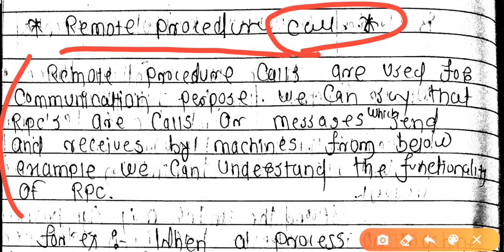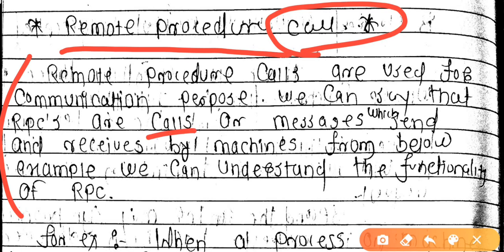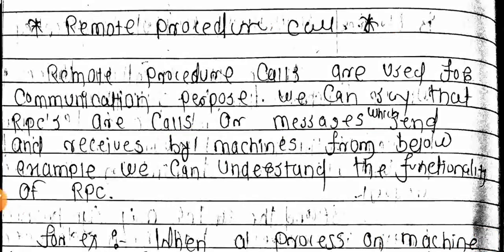Remote Procedure Calls are used for communication purposes. We can say that RPCs are calls or messages. These messages are sent and received by machines — that is, generated from one system to another. From the following example we will see the functionality of RPC.